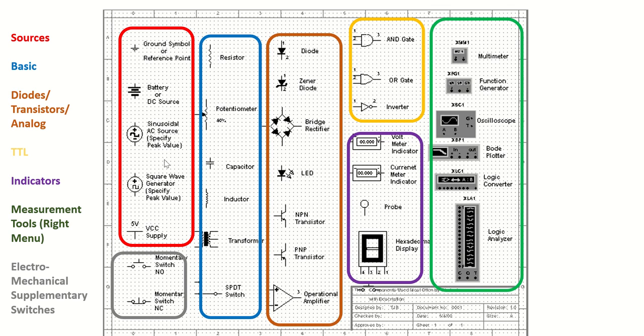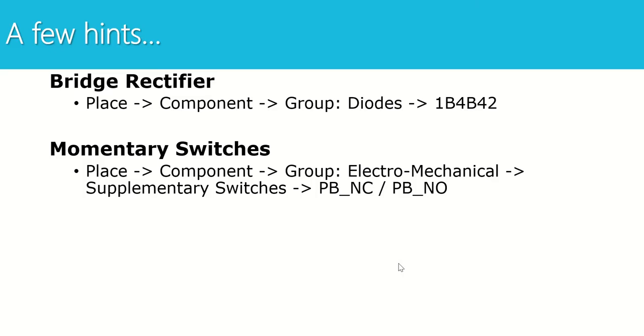So at the end of your assignment, your goal is for your Multisim diagram to look exactly like the one in the lab manual with all 33 components placed and labeled. A few final hints: if you're having trouble finding the bridge rectifier or the momentary switches, here's a hint on how to find those as well. So as you work on that first assignment, make sure to reach out to myself or a lab assistant for questions and you're going to upload that first assignment to Canvas as a PDF.